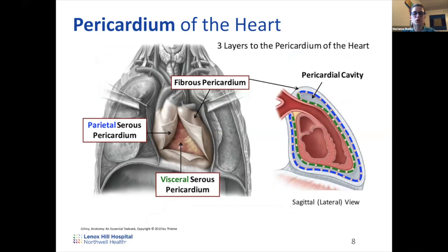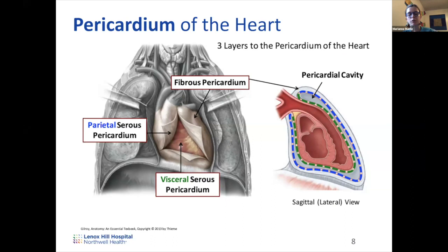Now let's talk about the heart itself. The heart is covered by the pericardium — a pericardial sac that covers the heart. This is analogous to the pleura covering the lungs, which you learned about last week. The pericardium's purpose is to protect the heart, just as the pleura protects the lung.